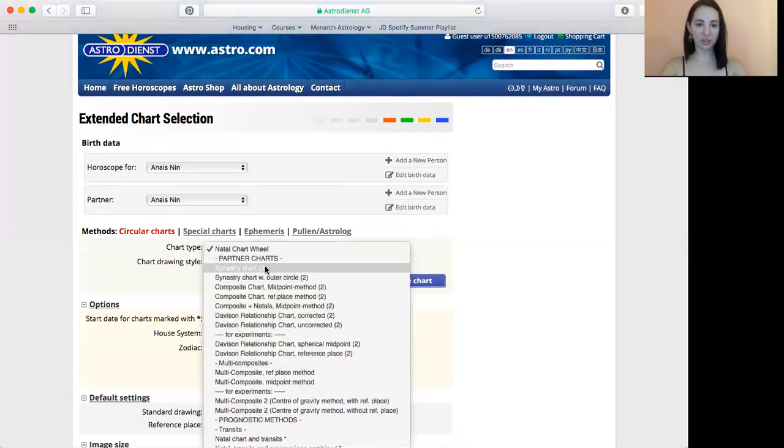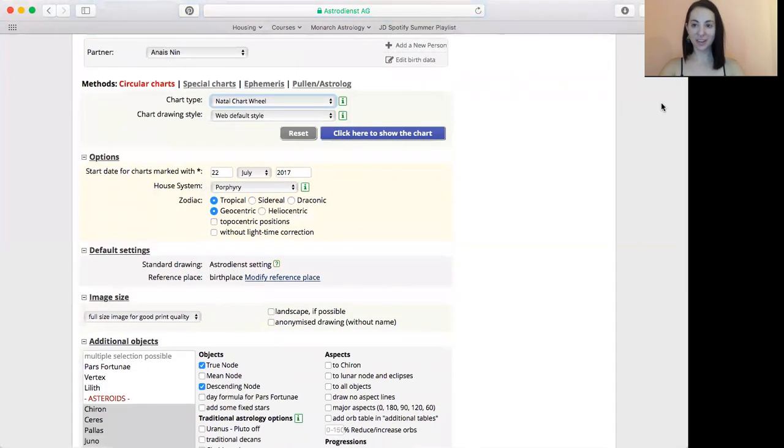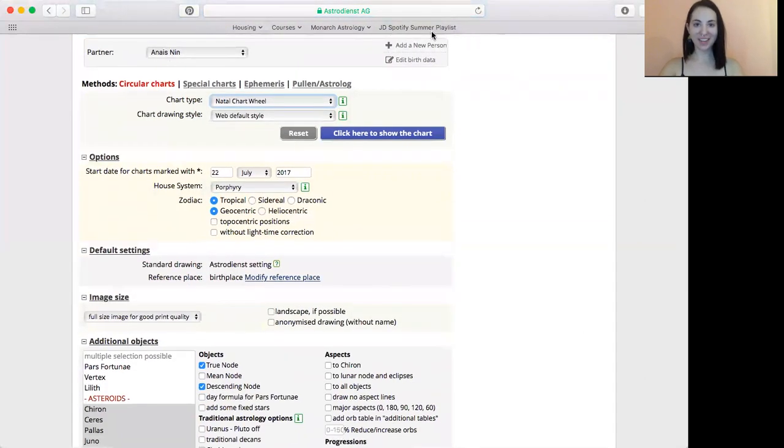And then there's lots of other kinds of cool charts that you can pull up here, like synastry if you have another person. But I'll get to that another day. Anyways, thank you for watching this, and I hope that you learned how to use astro.com a little bit better.